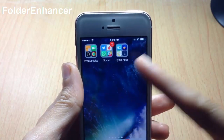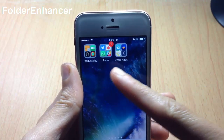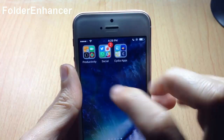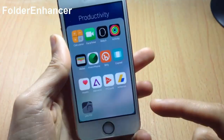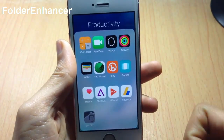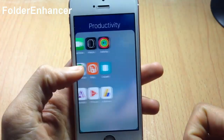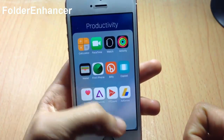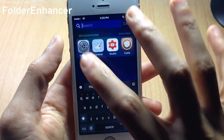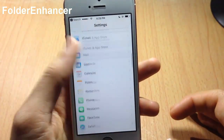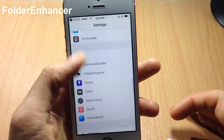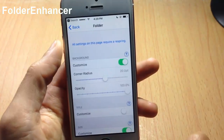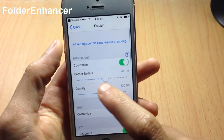Next up we have Folder Enhancer, which customizes the view and look of your folder. In the folder icon you can see a two-by-two layout, and if you open up the folder you can see a bigger folder layout. You can put as many icons as you want with no limit, and you can go to the settings to see more customizations.